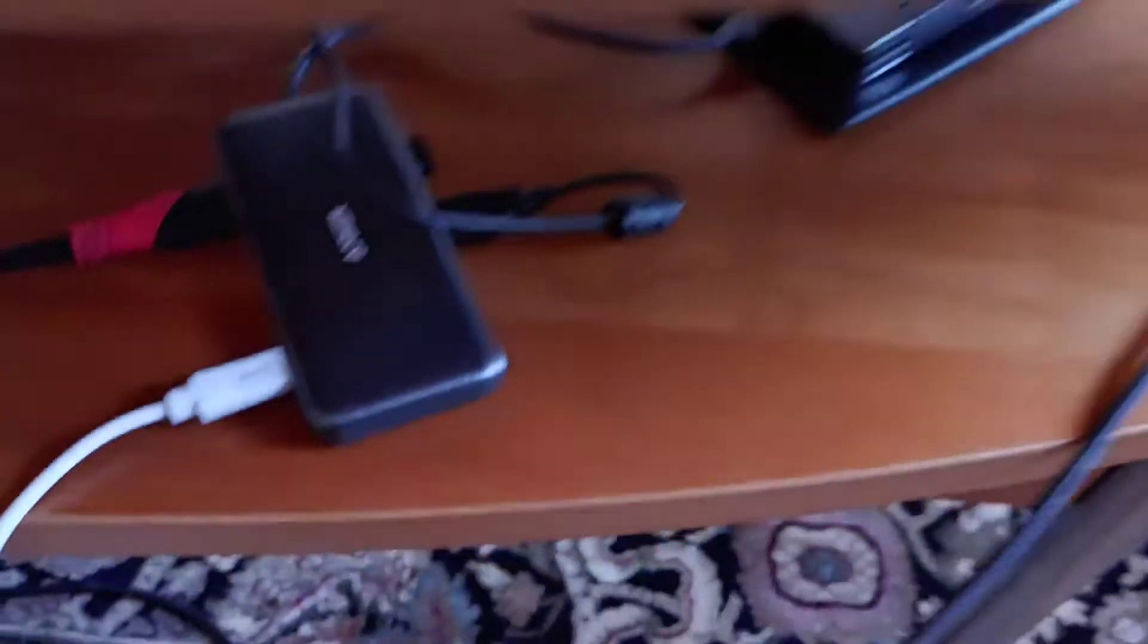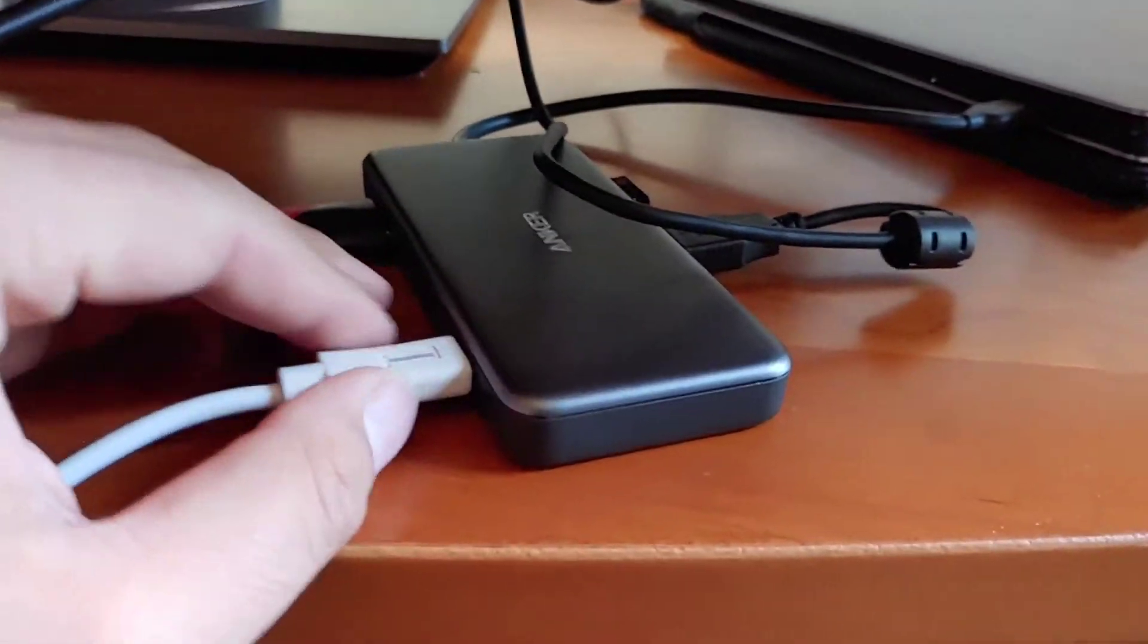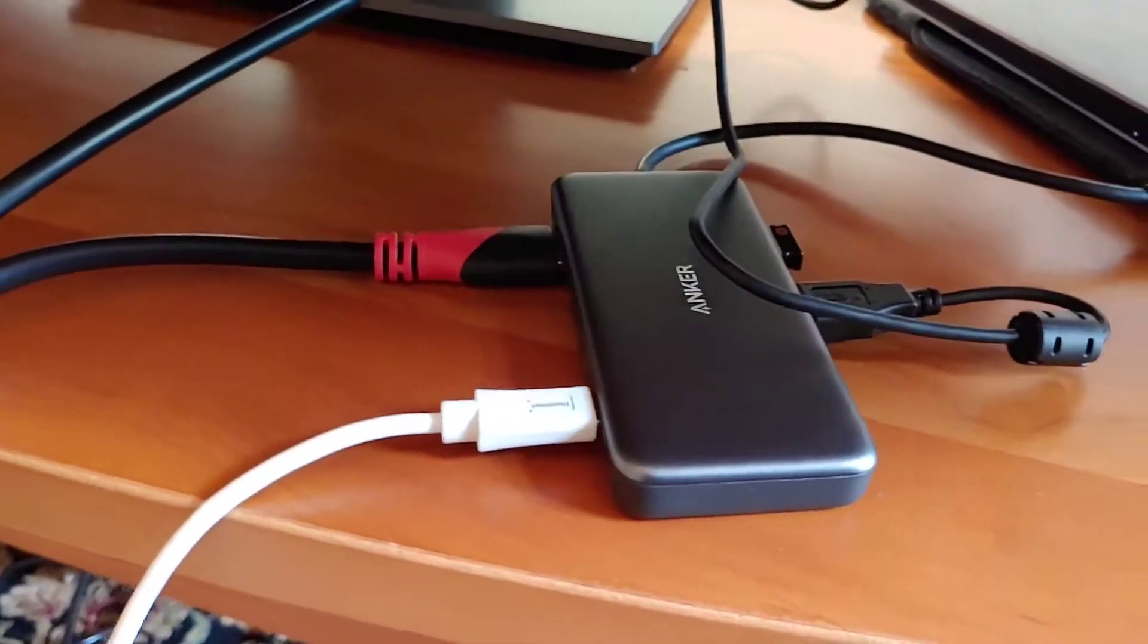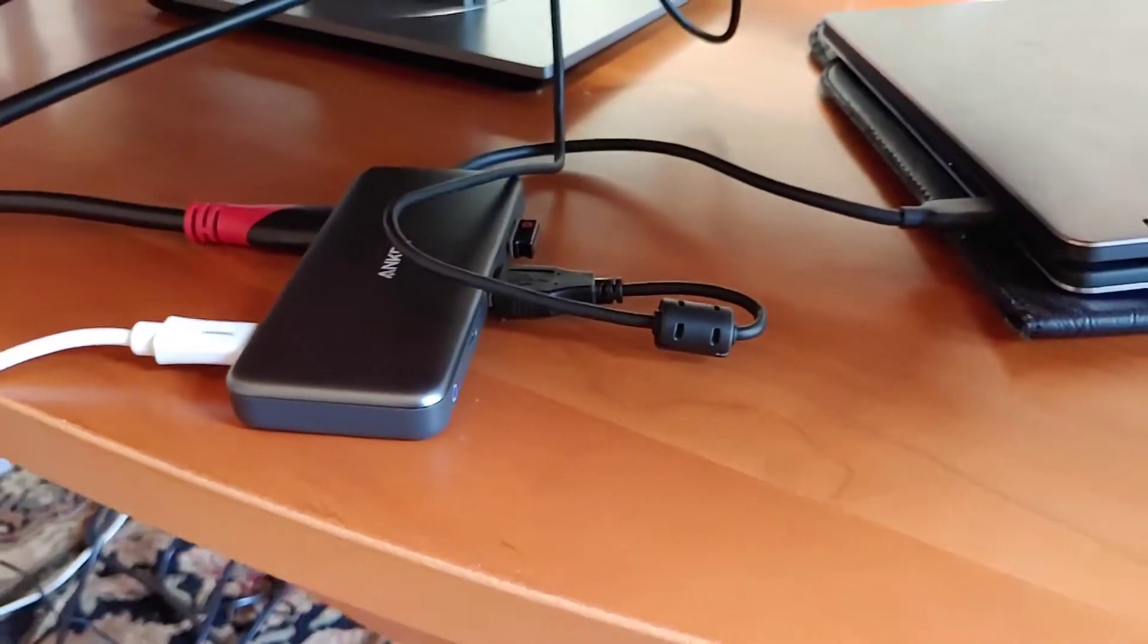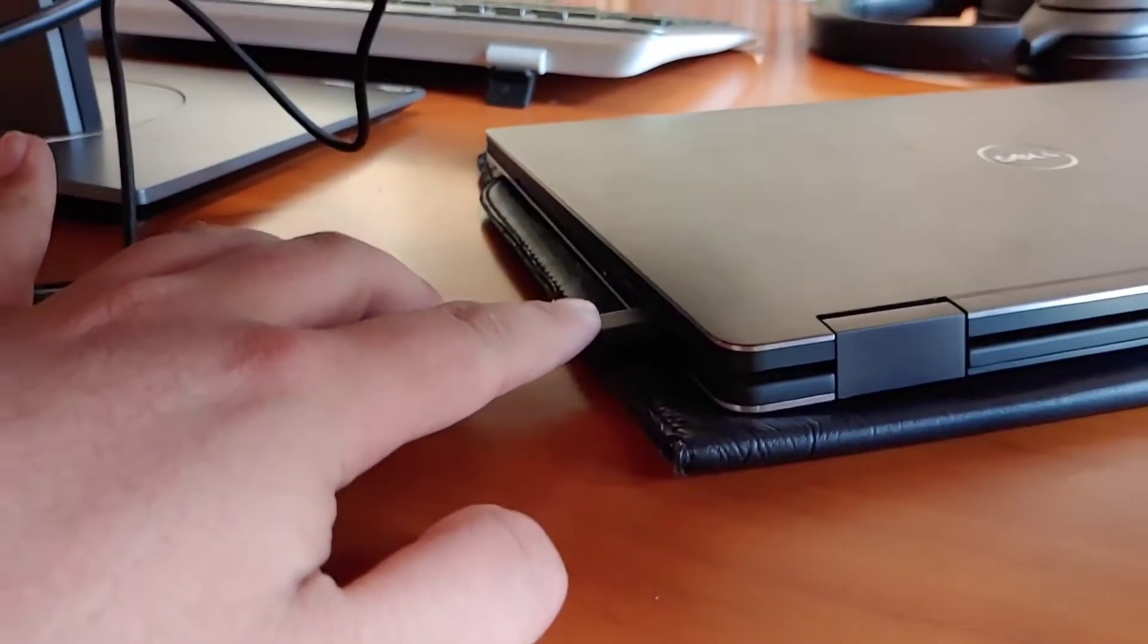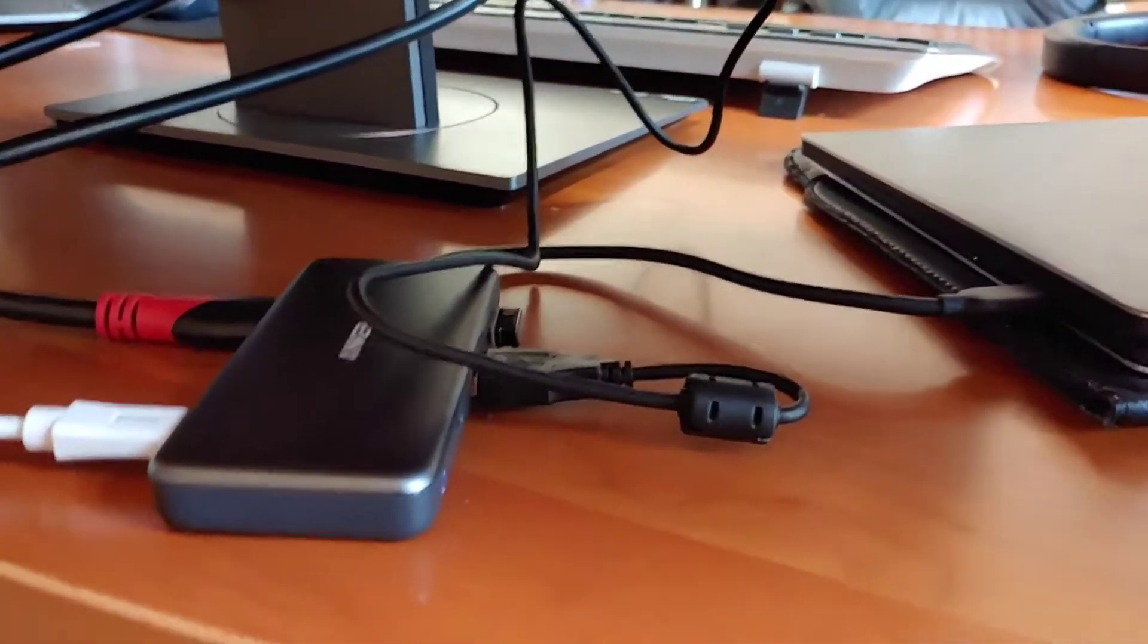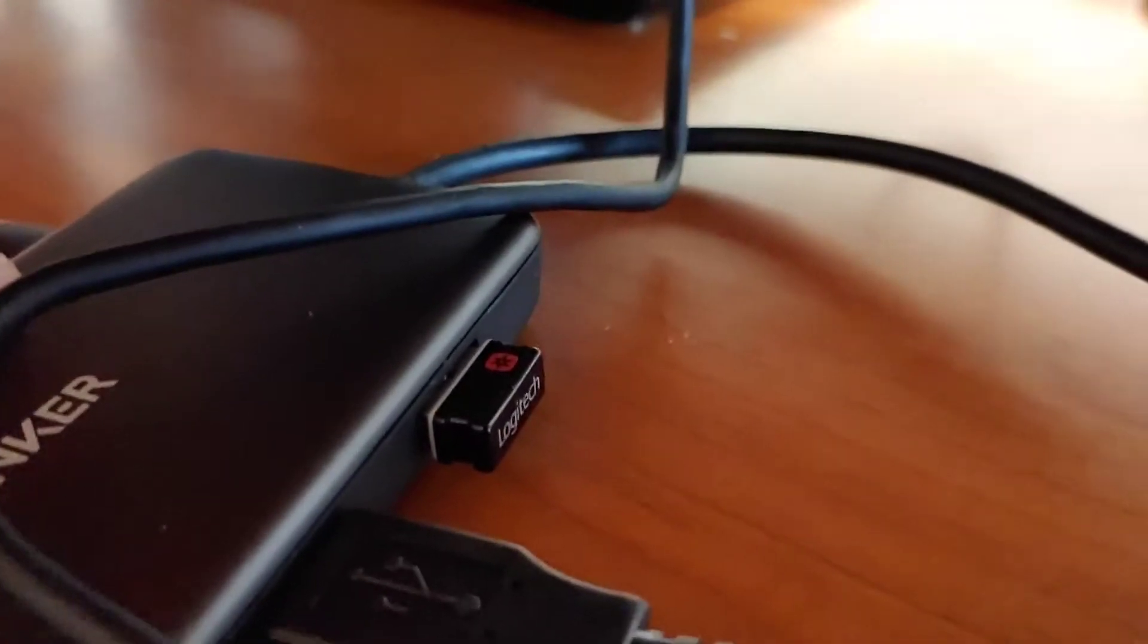Over here I have this Anker 7-in-1 docking station. This has two Thunderbolt 3 ports, DisplayPort, full-size SD card reader, micro SD card reader, and a few USB ports as well. I plug this into the second Thunderbolt 3 port on my laptop and all my peripherals are expanded through here.